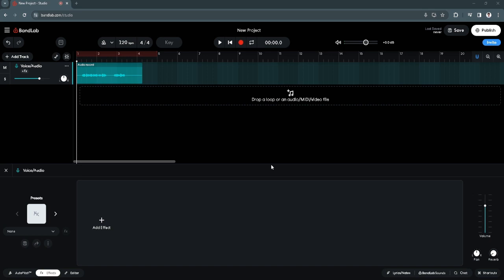In this video, I am going to show you how to add reverb in BandLab. Please watch the video until the end and follow this tutorial step by step to avoid making mistakes. So let's get started.